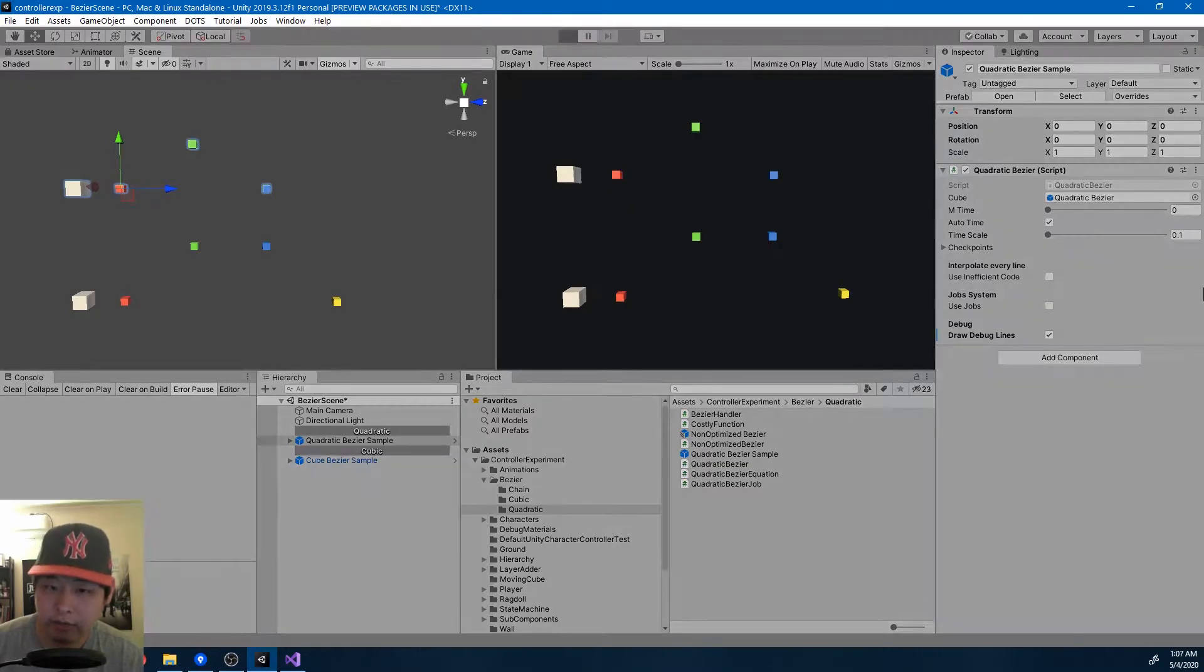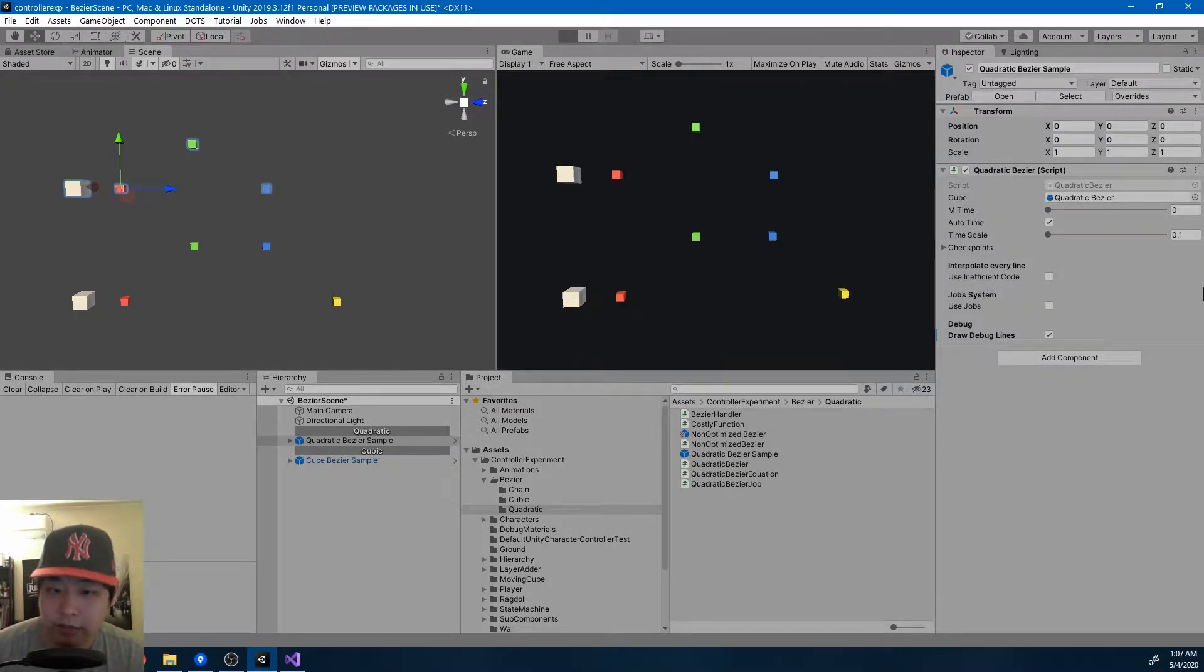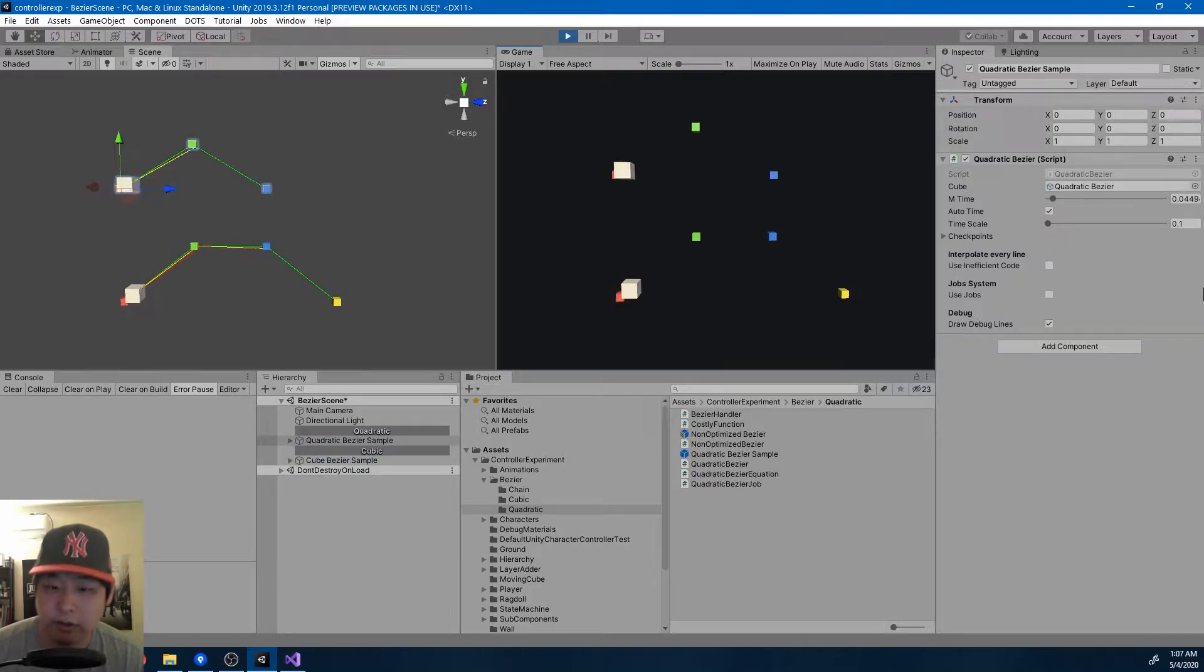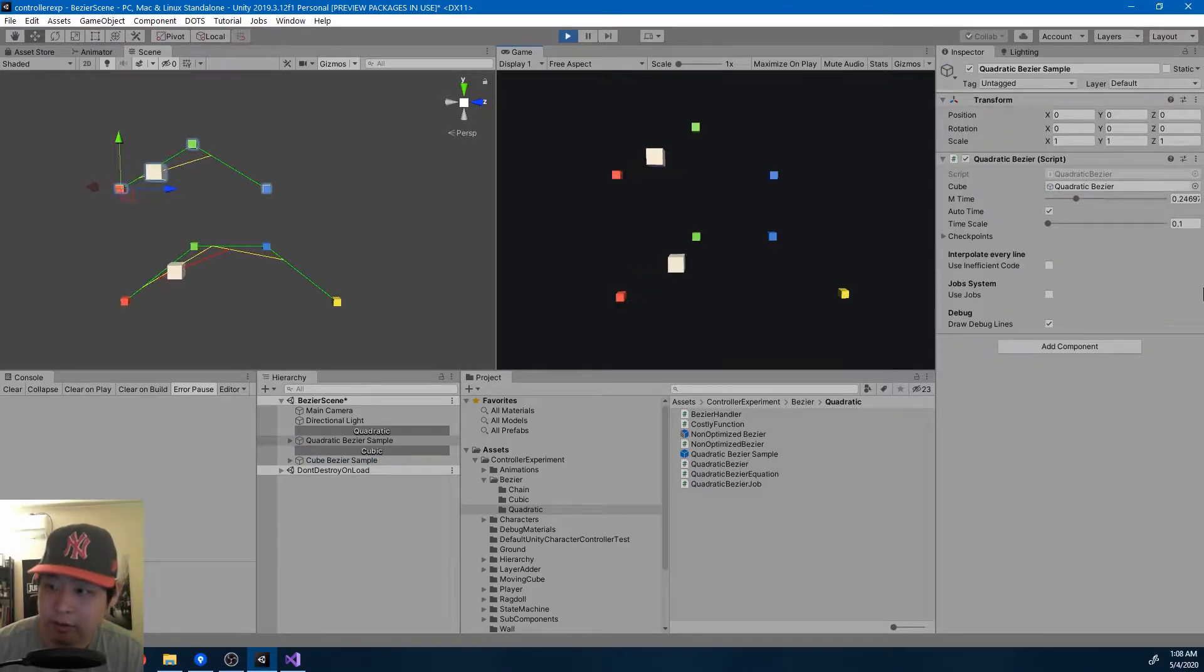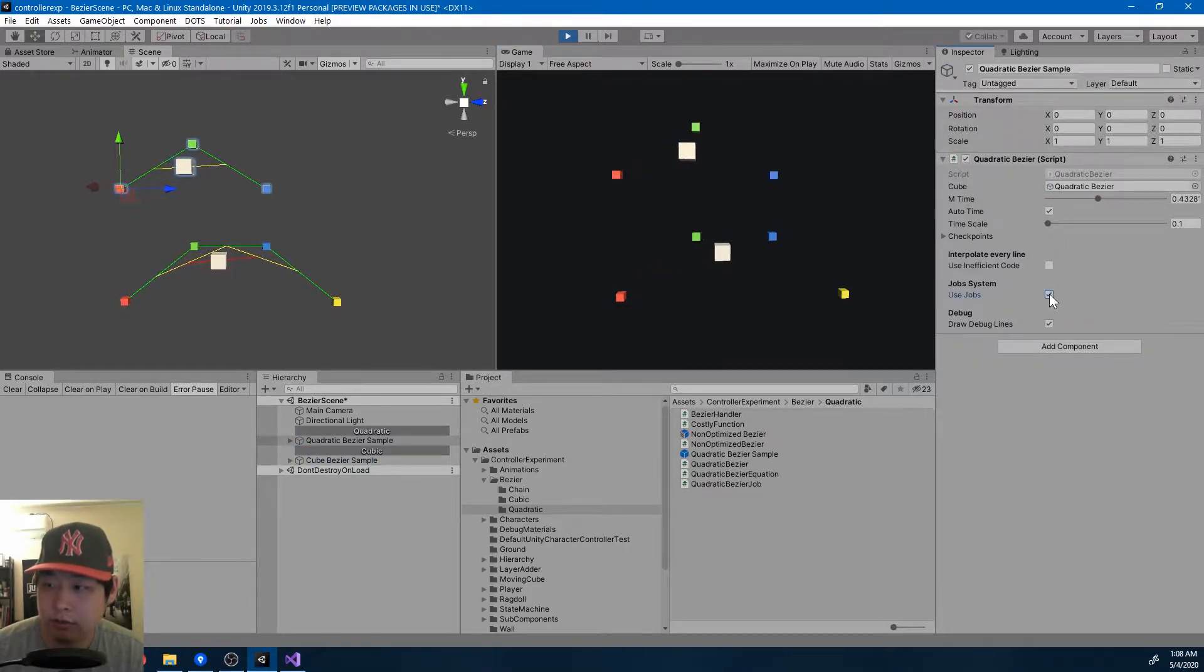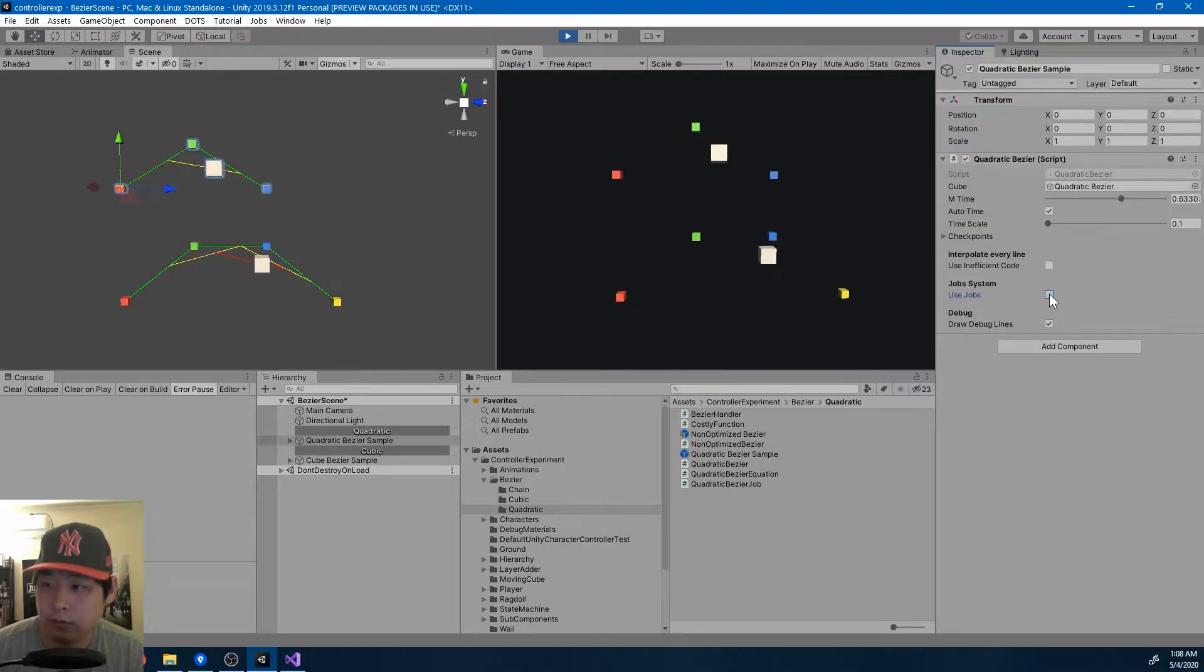So here I have the same scene, the Bezier scene from the last video. The only difference is that for the quadratic Bezier curve I can either choose to use the job system or not.